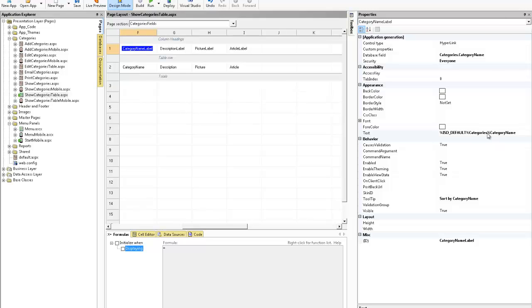First of all over in the properties window note that in the text field area for the label it has percent ISD default categories which is the name of the table and then the name of the database field that this refers to.